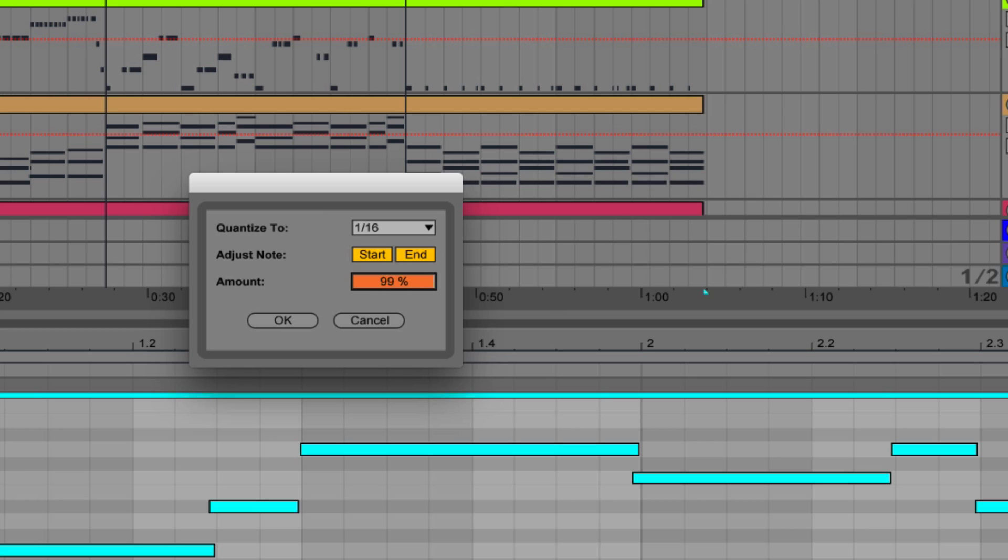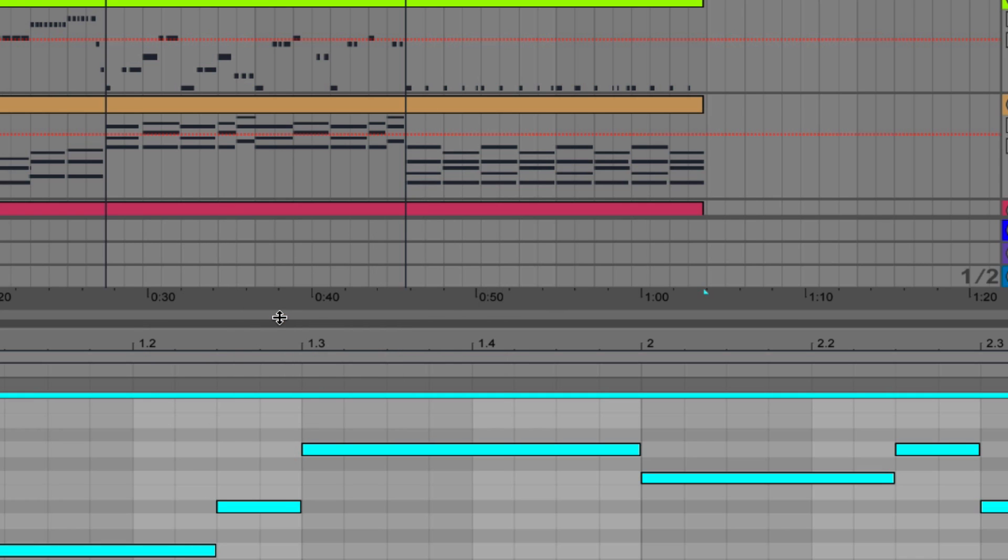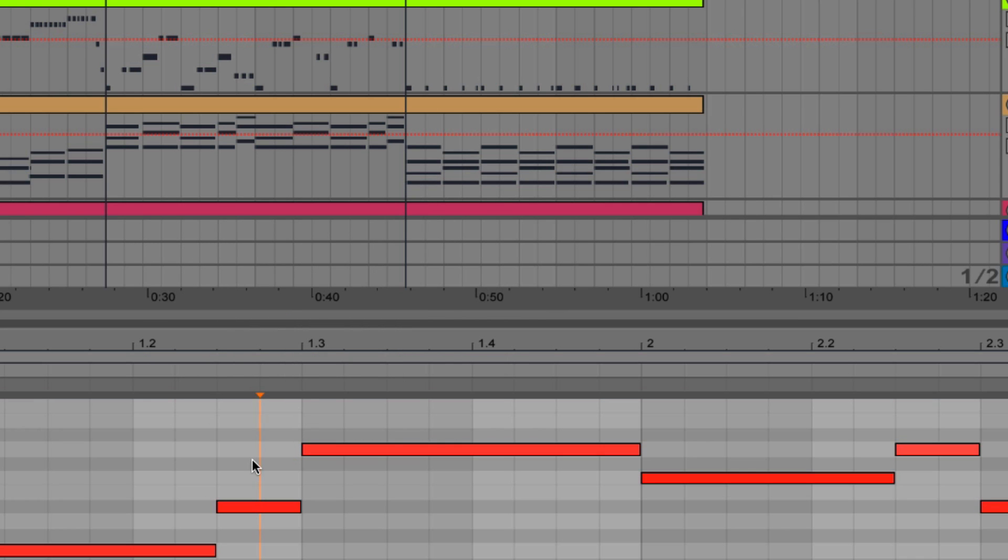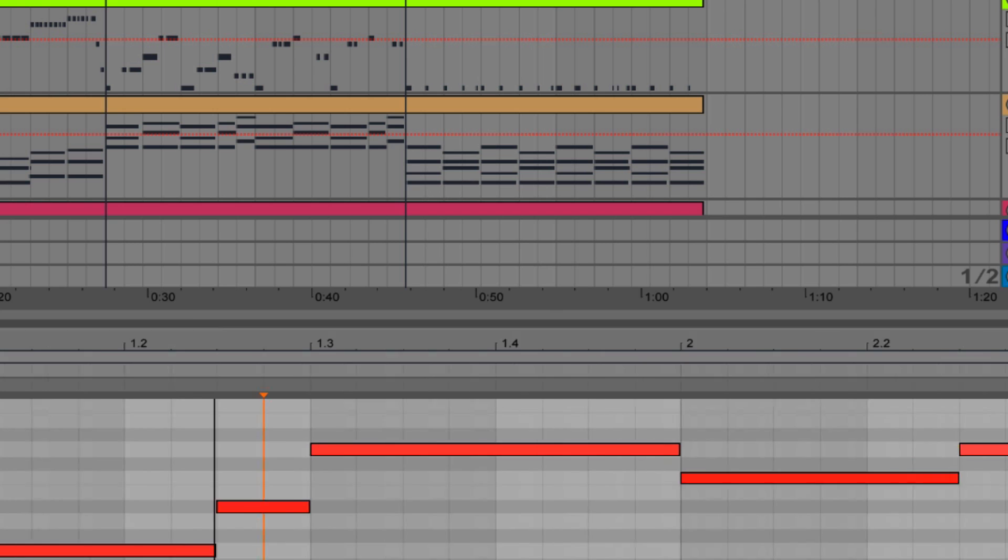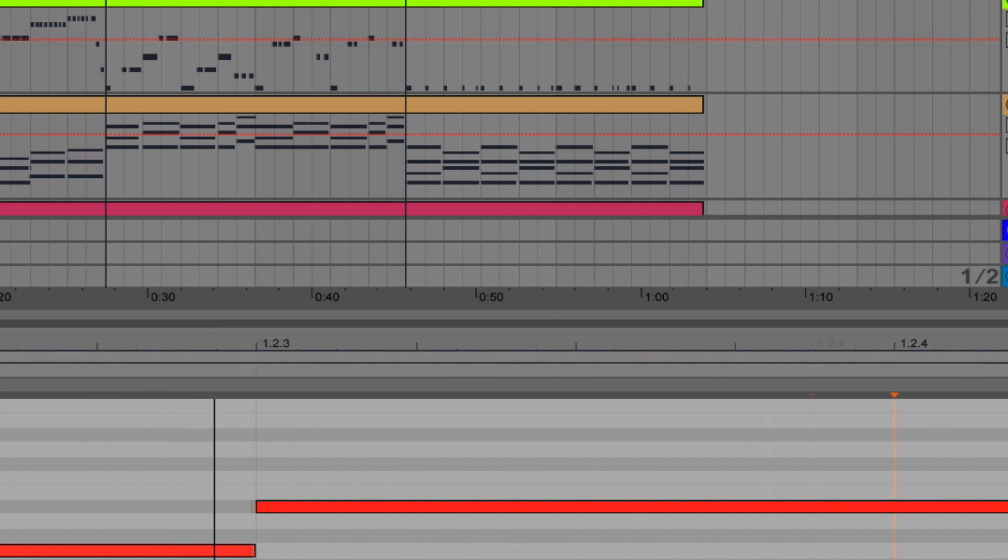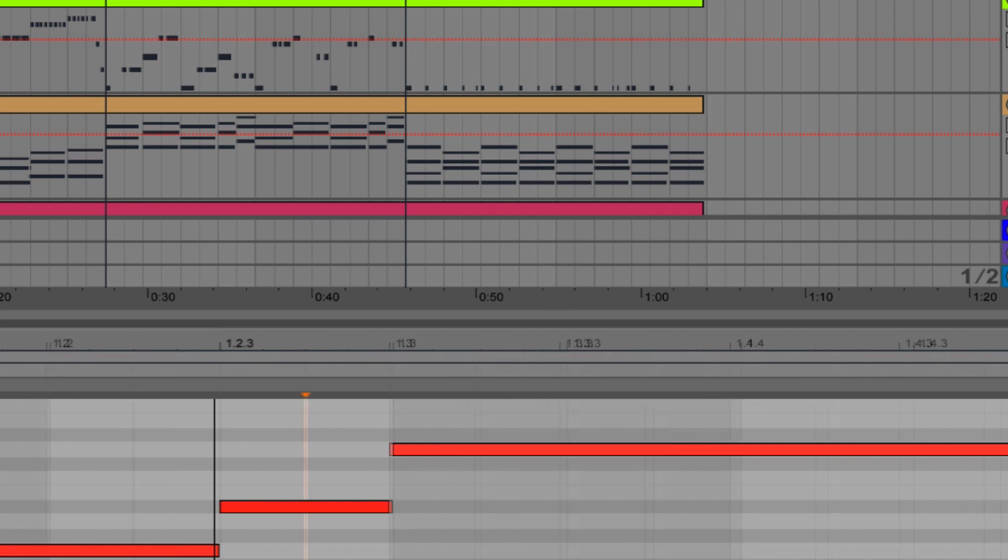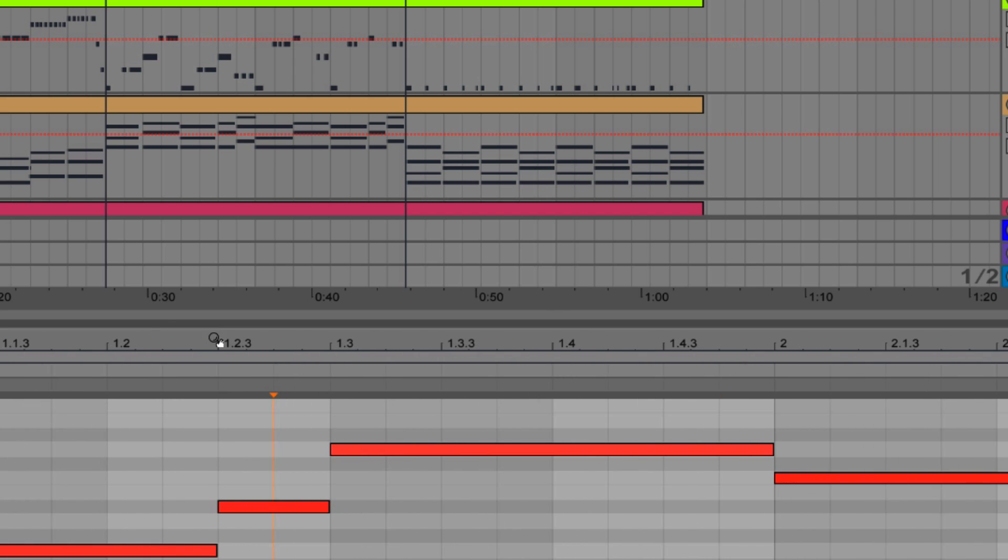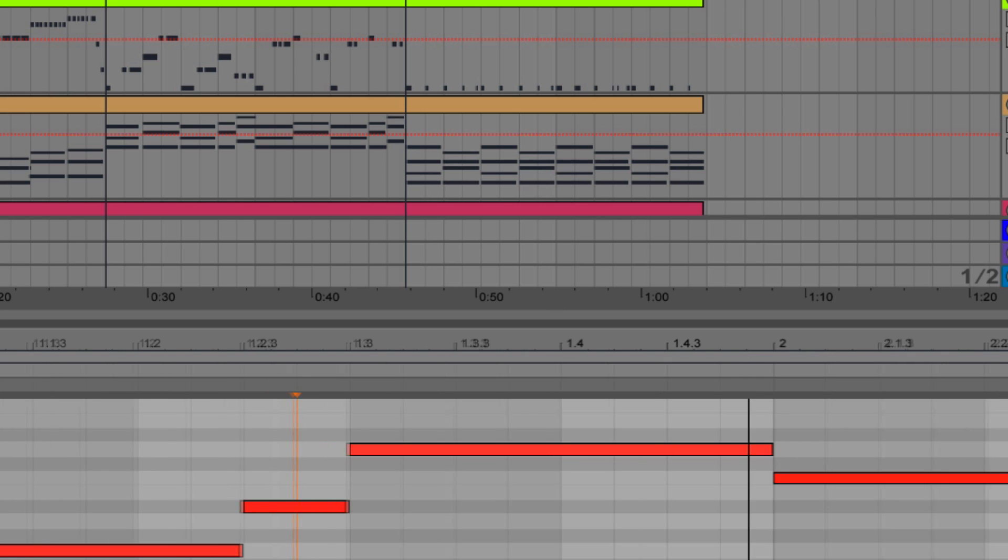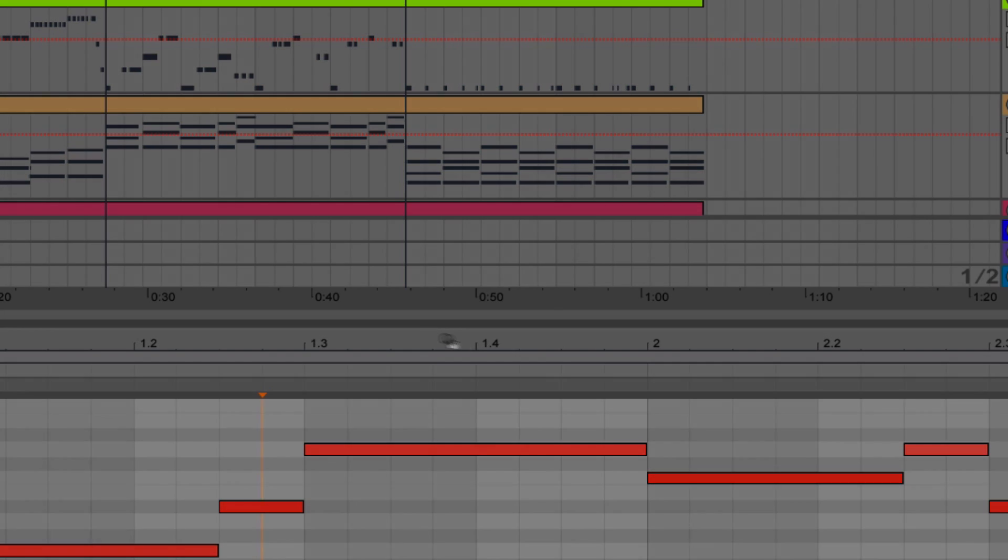The amount is going to change how much it quantizes. If we have it at 100%, it's going to go all the way to the nearest 16th note. If we lower this down, it's going to go a percentage to the nearest 16th note based on when it starts. We're going to change this to 100%. When I hit OK, we're going to see the notes snap into place. Now if I zoom in, I can see that I don't have any more overlapping notes, and every note starts and stops on a 16th note.